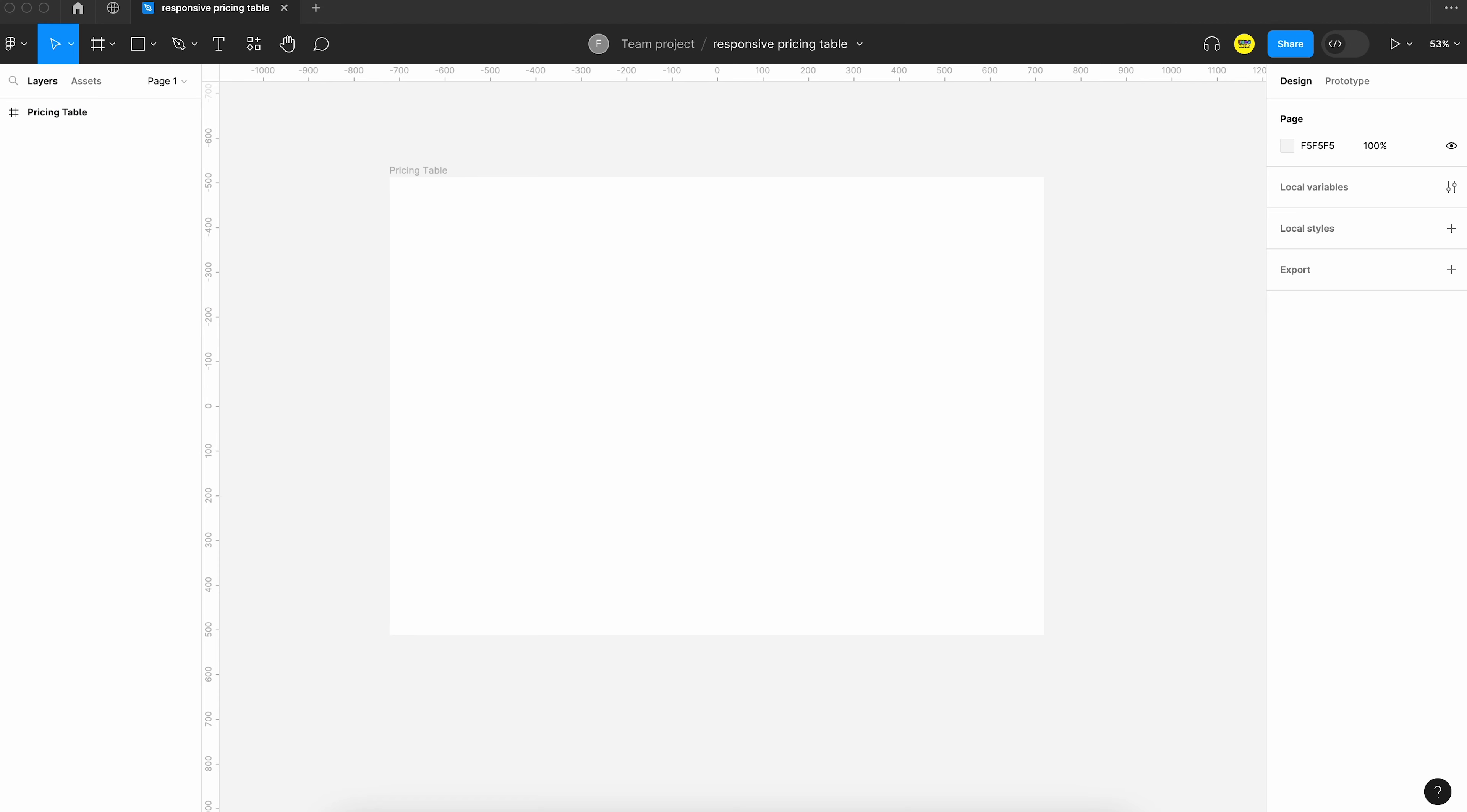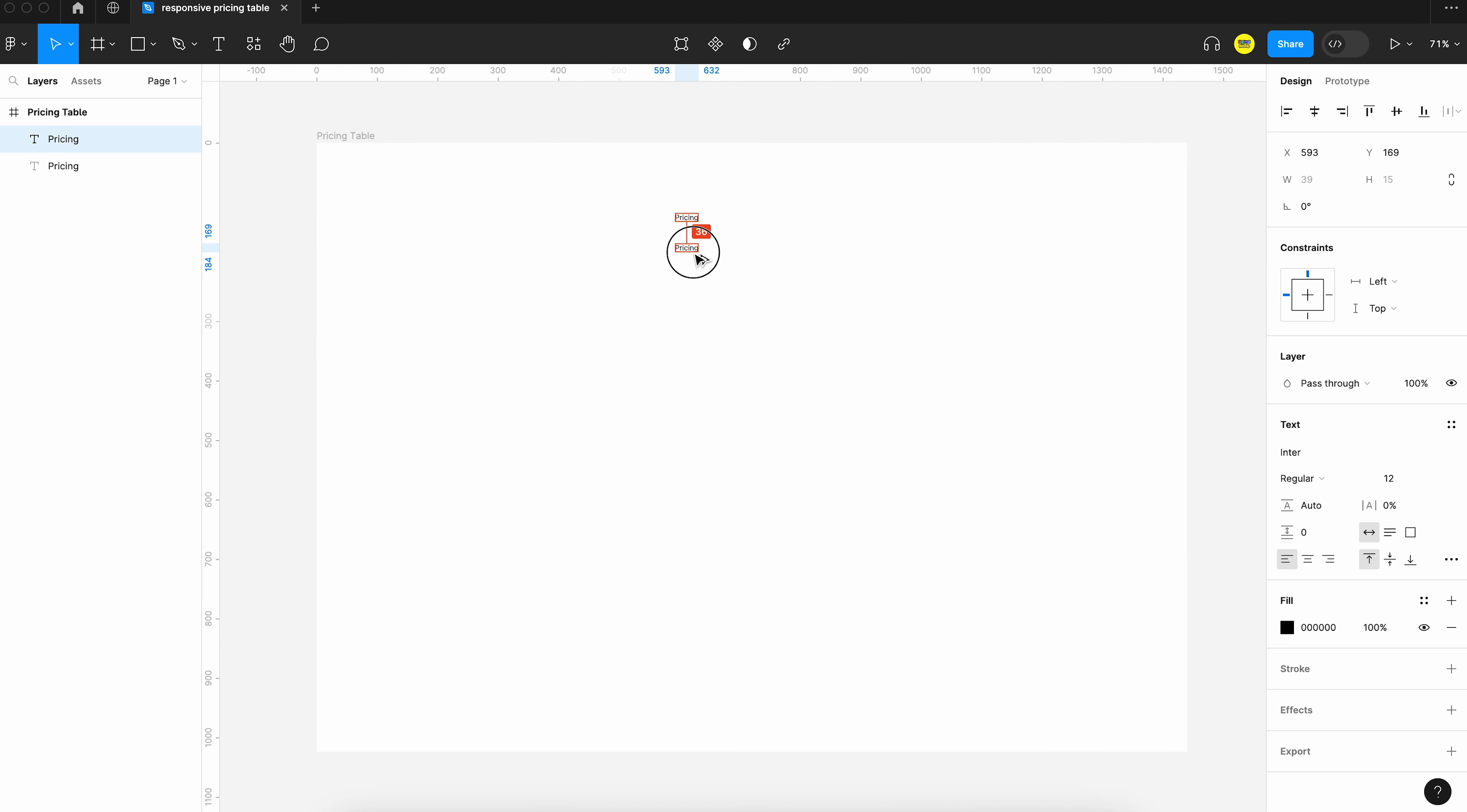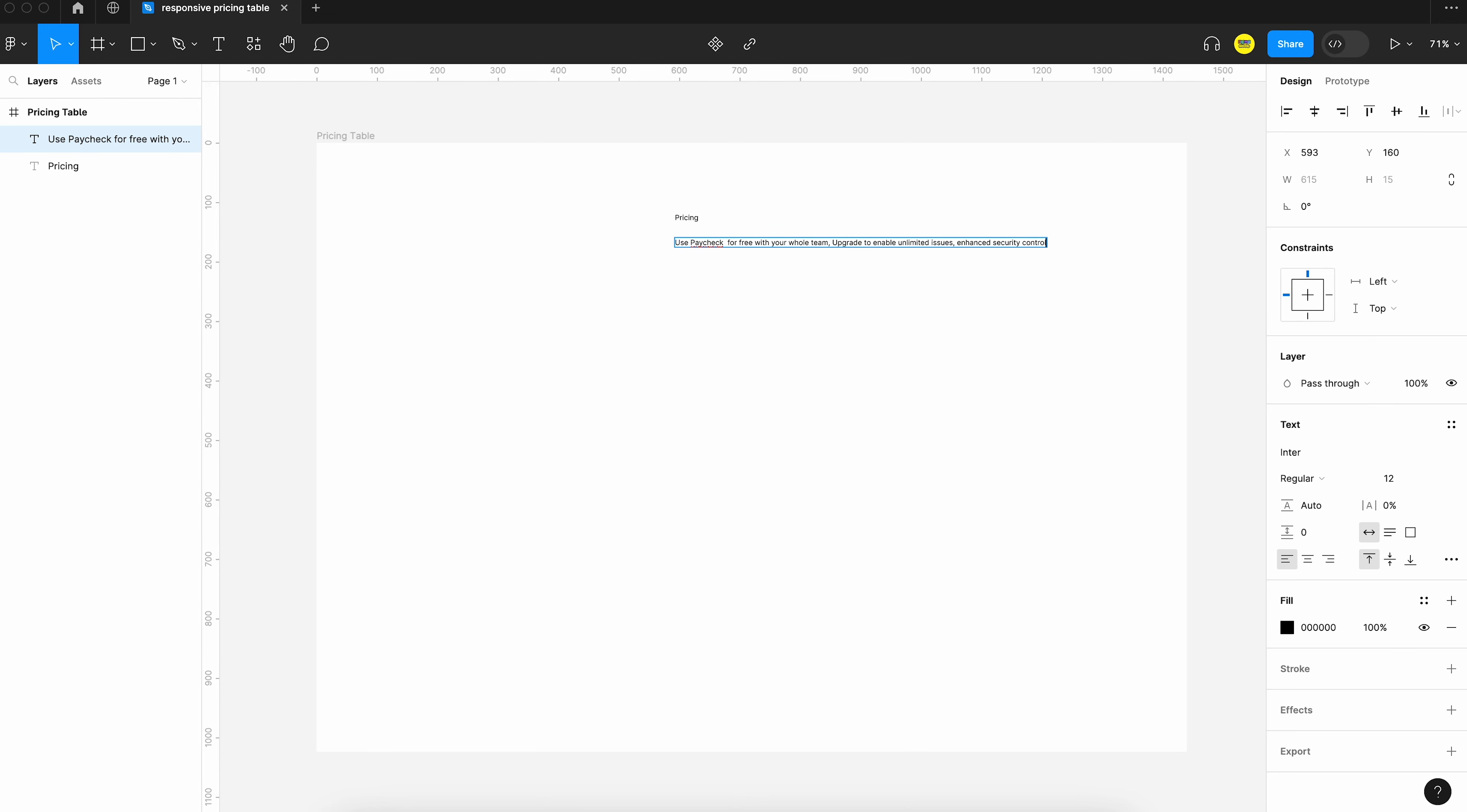We can start with the title of the page. So let's call it pricing. Let's copy it and add a description for the section. So maybe you can just add a random text like lorem. But I would recommend using text that matches your designs. I feel it gives you a feeling of the page you are designing.